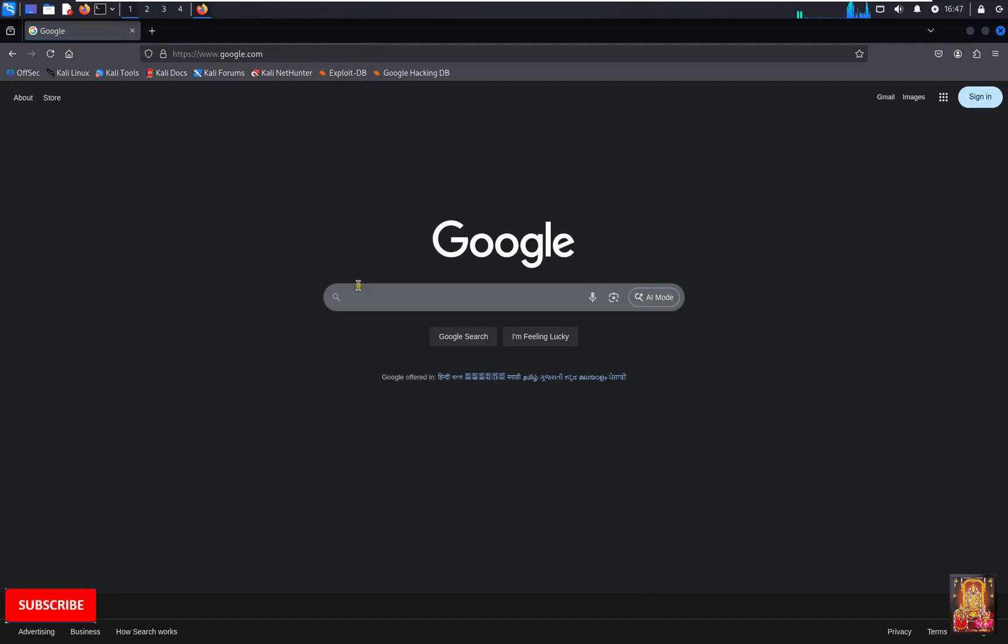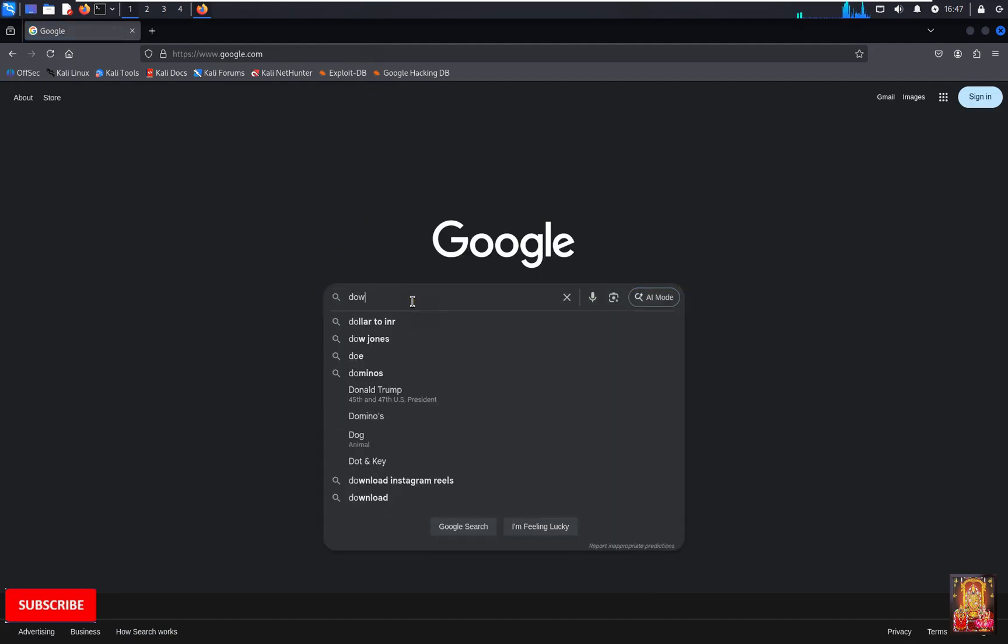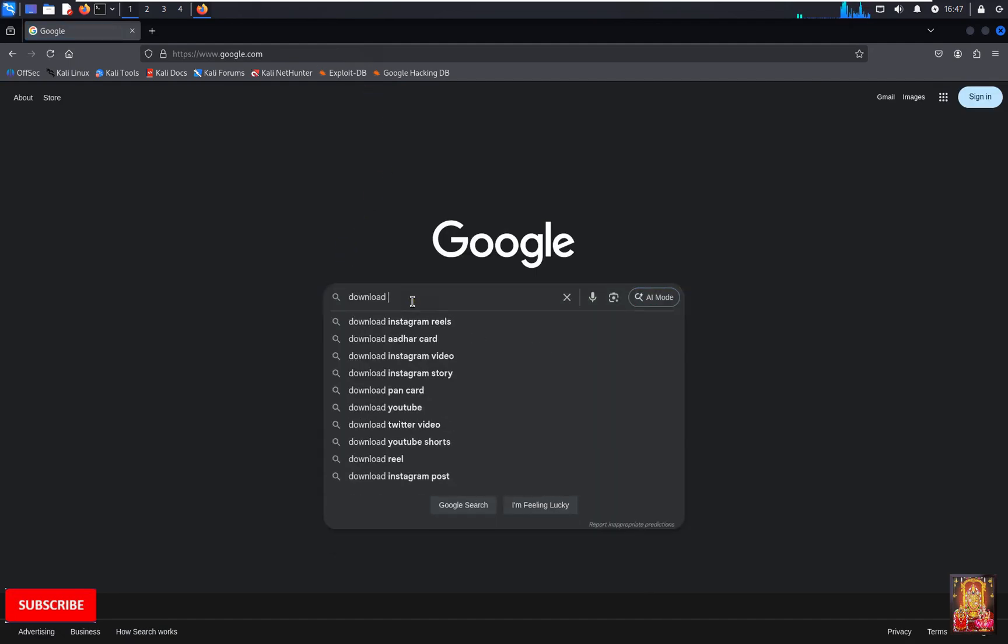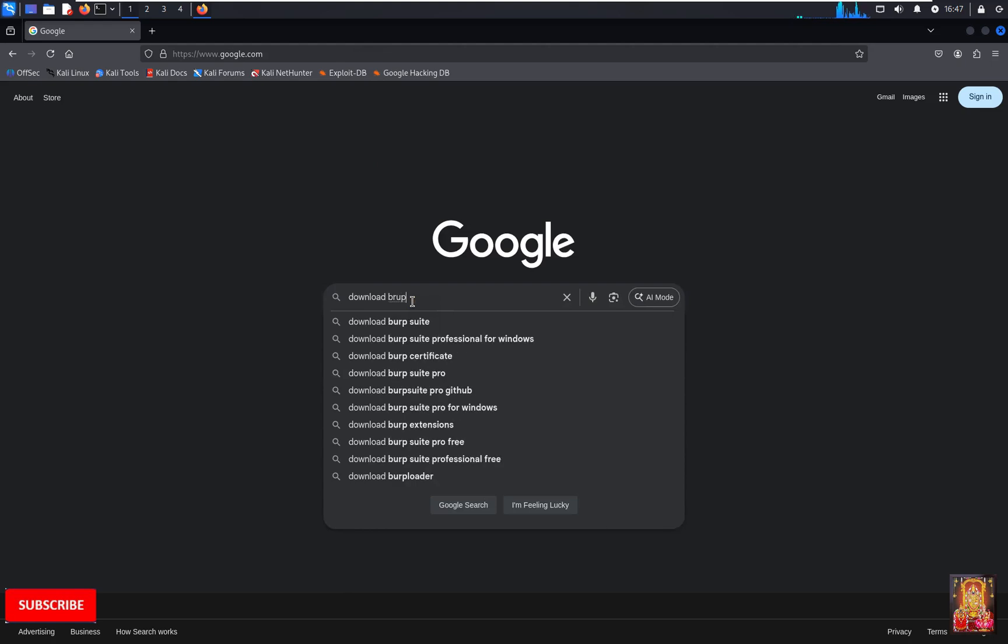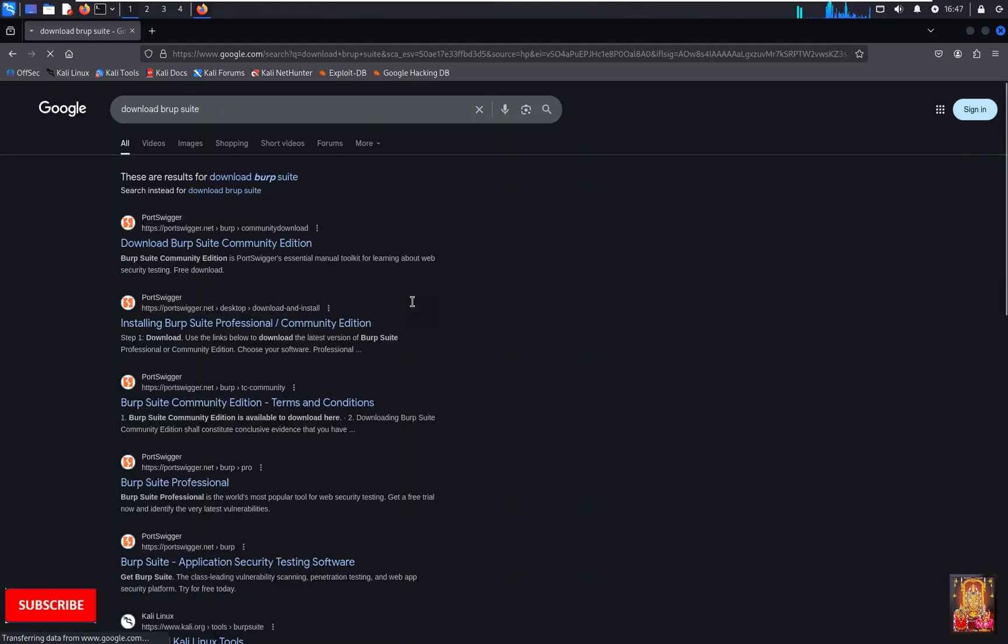Type here in Google search bar: download Burp Suite. Press enter. Click on first link, Portswigger.net.